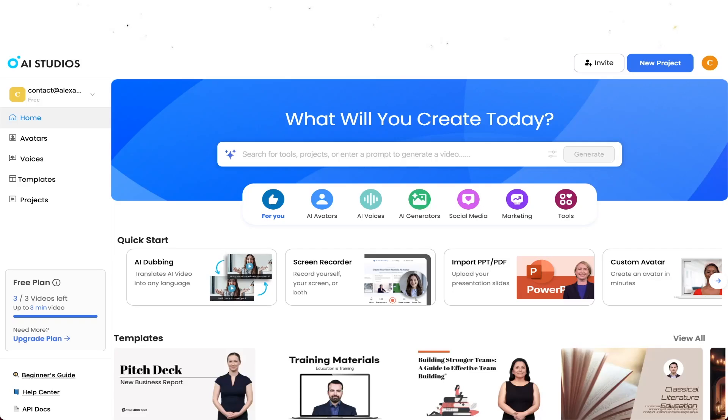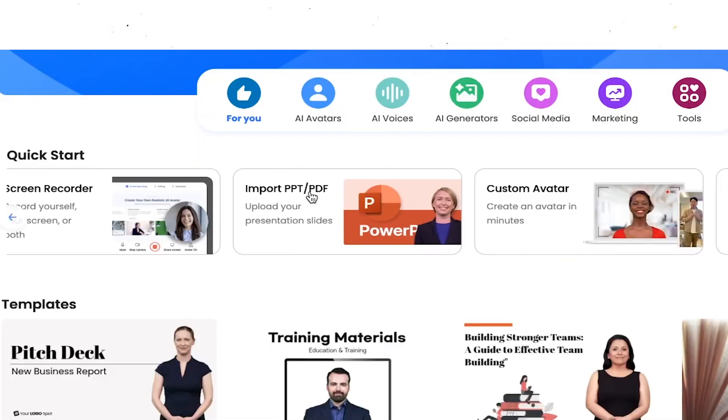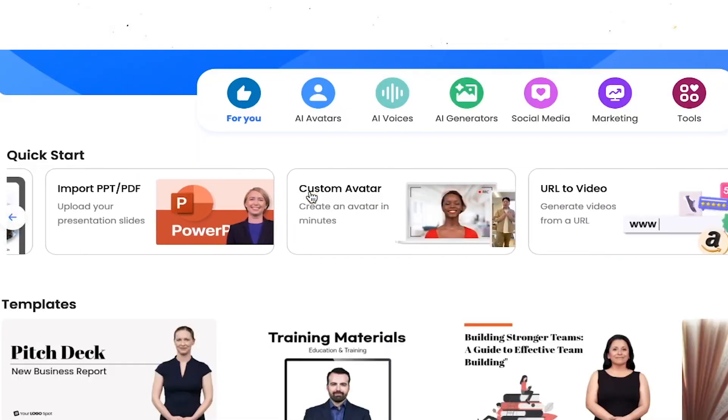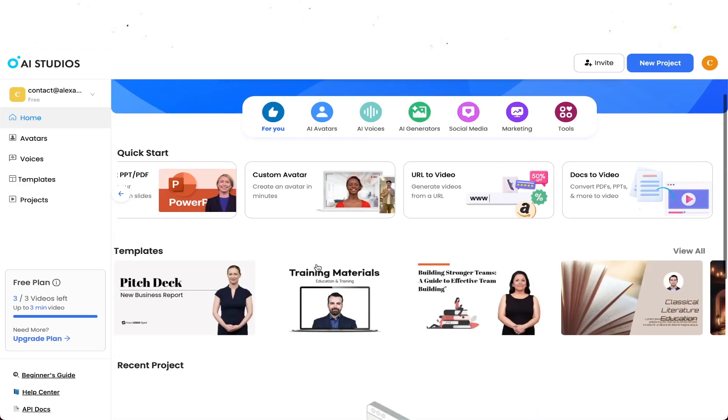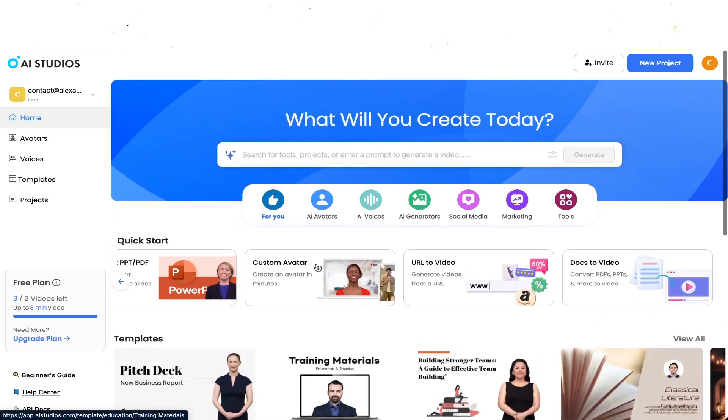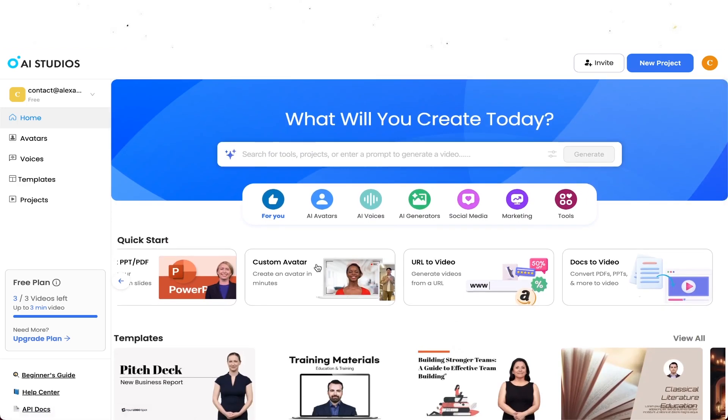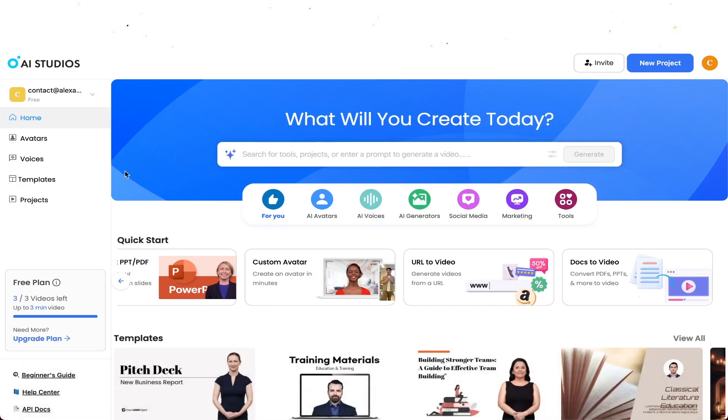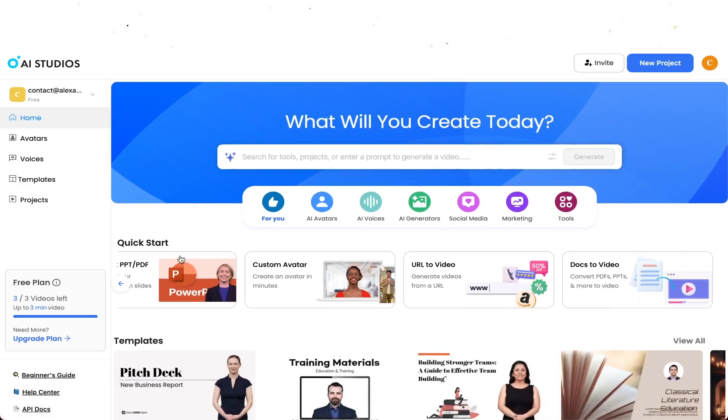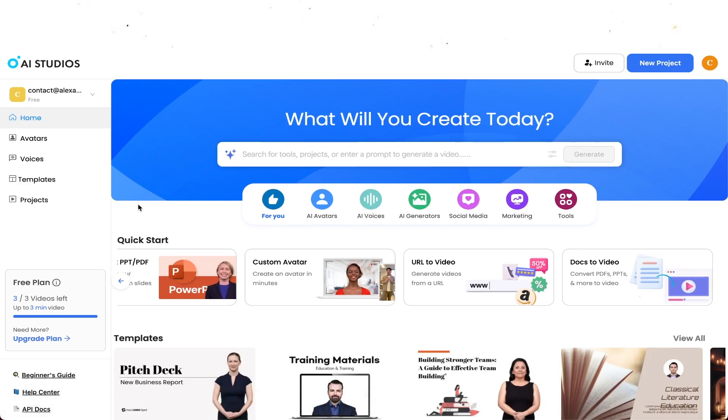What's up guys, welcome back to a brand new video. In this tutorial I'm going to show you exactly how to use DeepBrain AI because they actually reached out to me and said we have the perfect website for you when it comes to AI dubbing, screen recording, you can import PDF files, you can even have your own custom avatars for presentations, you can convert your videos from a URL or generate videos from a URL, you can have docs videos and a lot more. So I'm going to show you exactly how this all works.